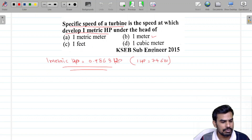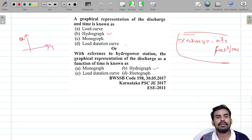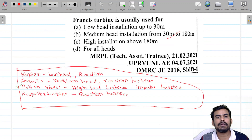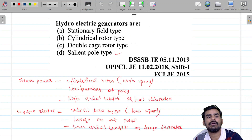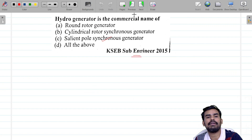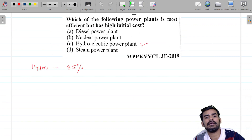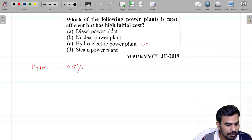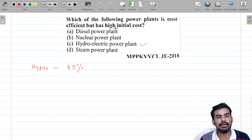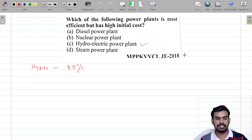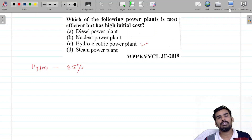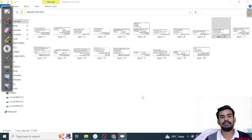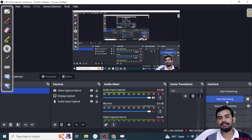Let's see how many questions are covered: 1, 2, 3, 4, 5, 6, 7, 8, 9, 10. So we will see you in the next video, thank you so much. Yes, yes, thank you.